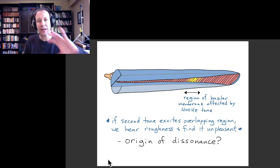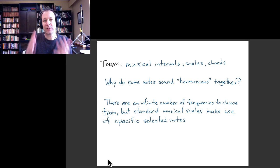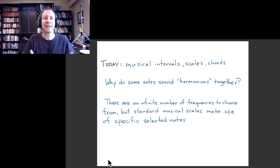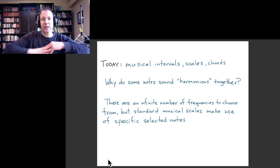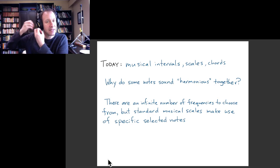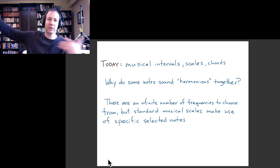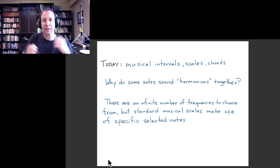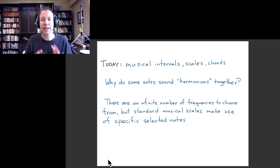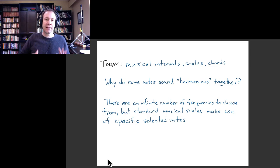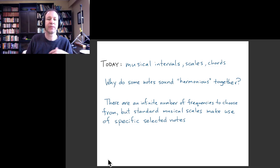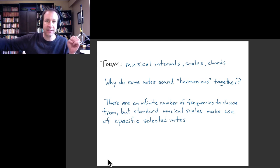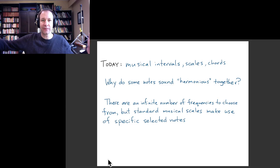What we want to talk about today is the opposite: why certain combinations of notes actually sound harmonious together, why we think certain notes sound good together and use them in harmonies. If you look at the structure of typical musical compositions in any musical tradition, out of an infinite number of possibilities there are just certain particular combinations of frequencies that get used. Our goal is to understand why.